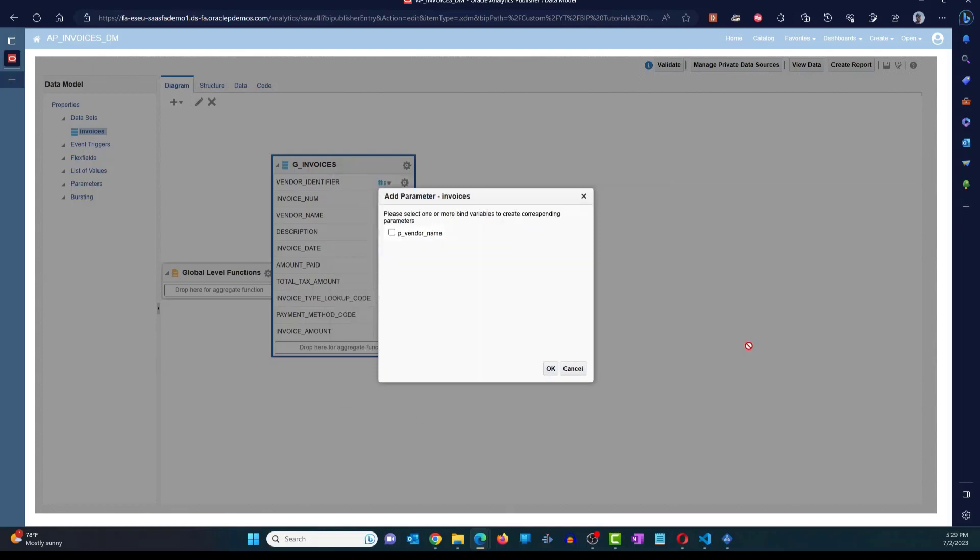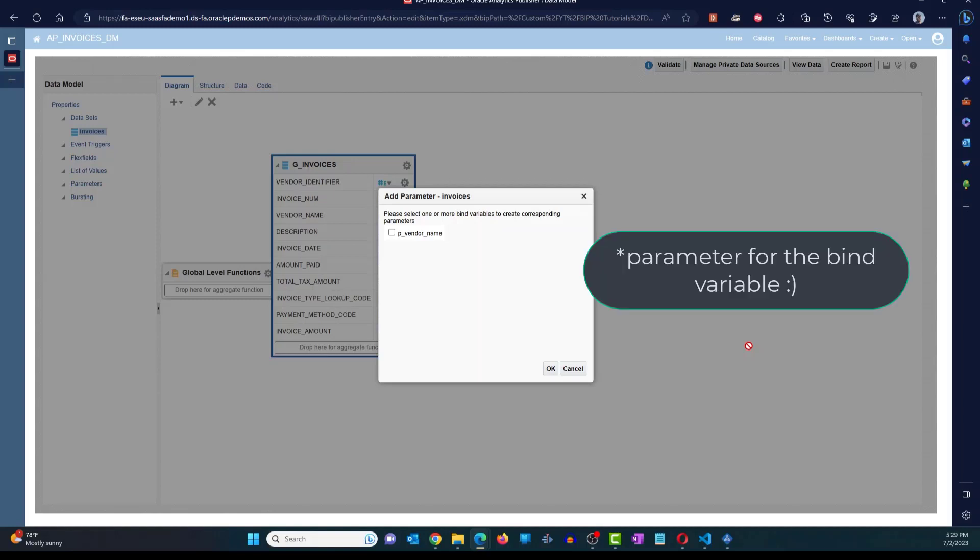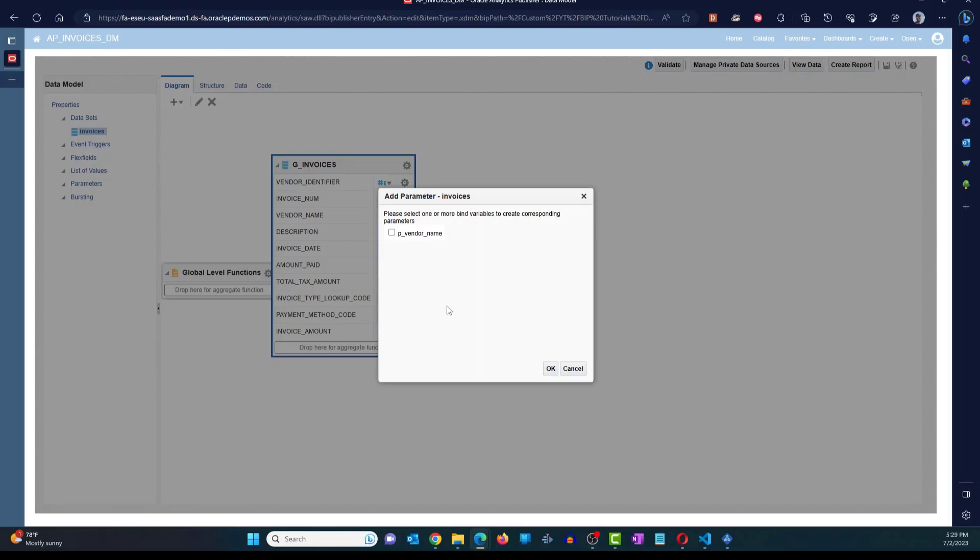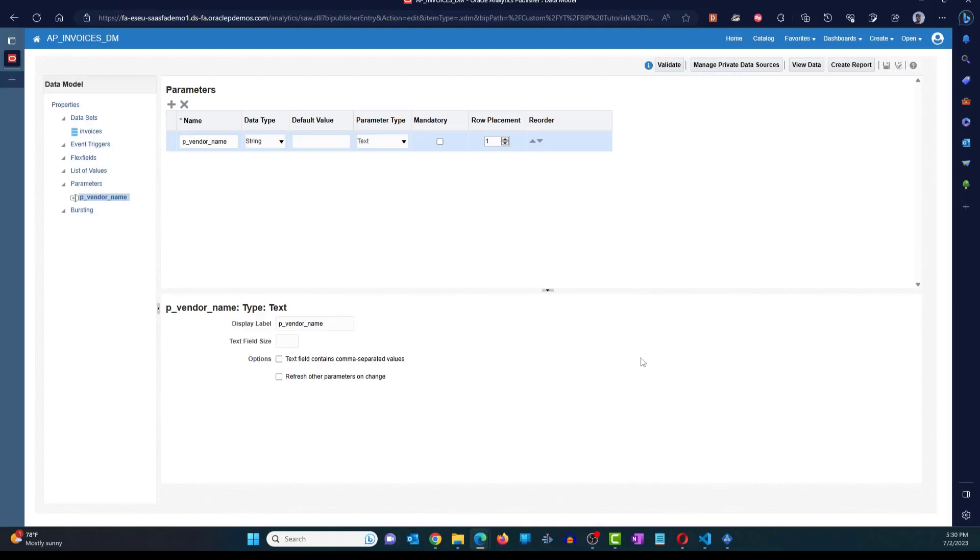The system is going to prompt you with this dialog box which says, please select one or more bind variables to create corresponding parameters. So I've added that condition with the bind variable. Now it's asking, do you want me to create a bind variable in the system, in the catalog, or in the data model? So if you want, click on that bind variable name, check that, and click on OK.